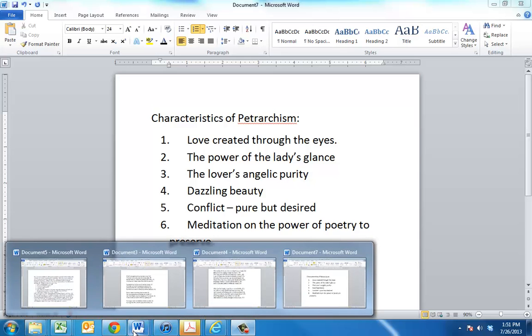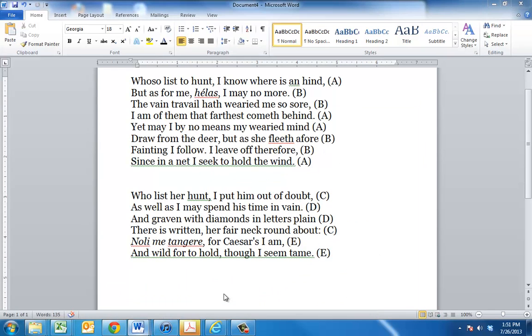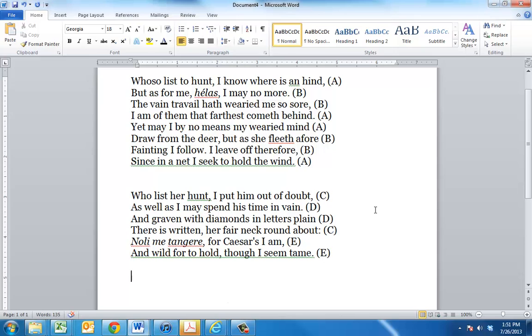But the sonnet comes to English through a poet by the name of Sir Thomas Wyatt. He wrote about 100 years before Donne, and he imported this form from the Italian. A lot of his poems are actually translations of Petrarch's work. This is one of his more famous ones. I asked you to read it, and I'm going to kind of work you through it.